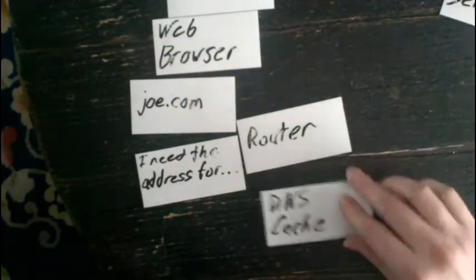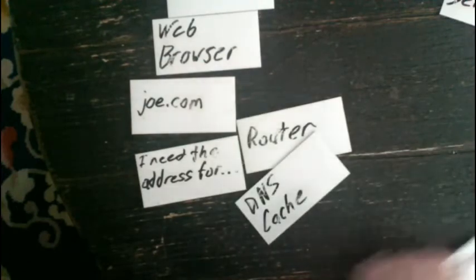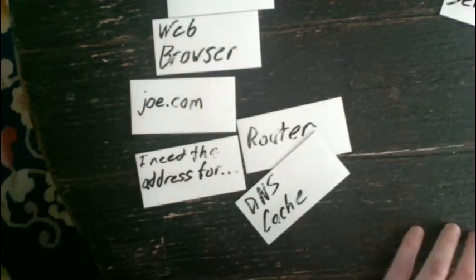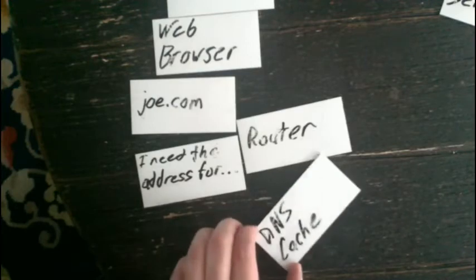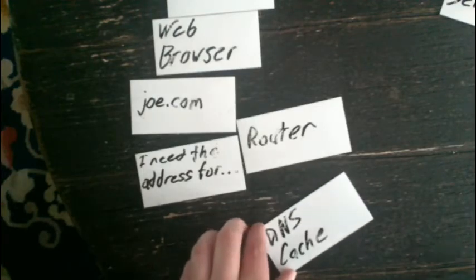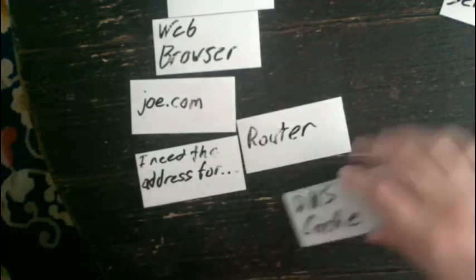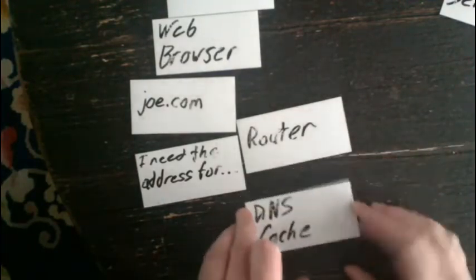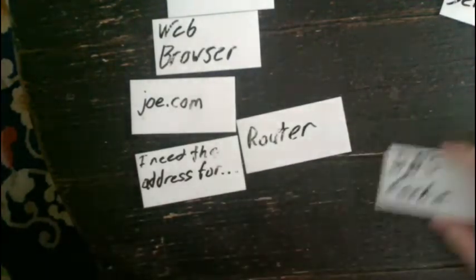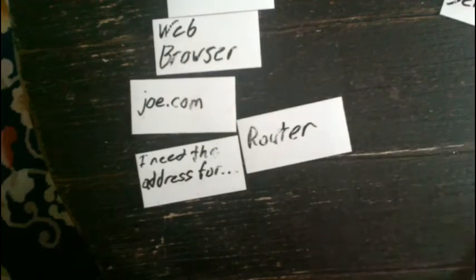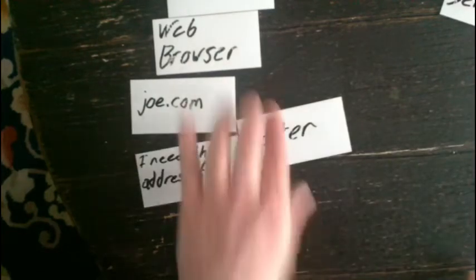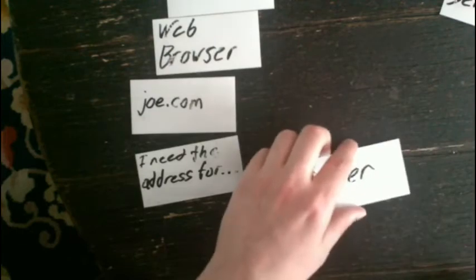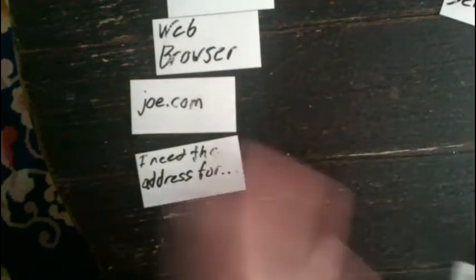On the way in, though, the DNS cache steps in and says, somebody looked for joe.com before. I didn't have it. Why don't you give me that IP address and I'll save it locally so we can save some time. So on the way in, your DNS cache in your router steps in and it saves that translation from joe.com to 1.2.3.4. So it saves traffic out to the Internet and it makes the process faster for the future.